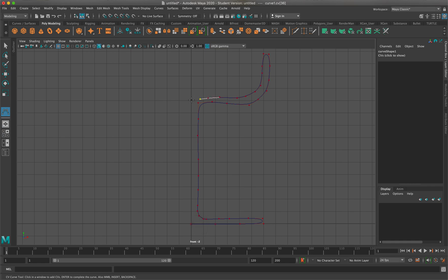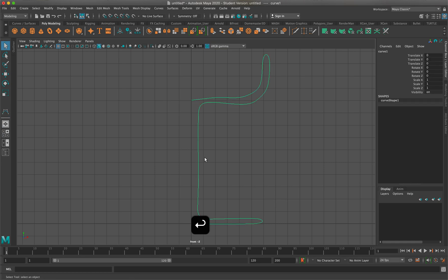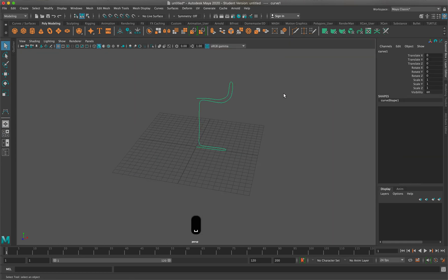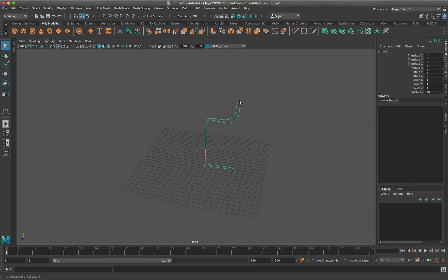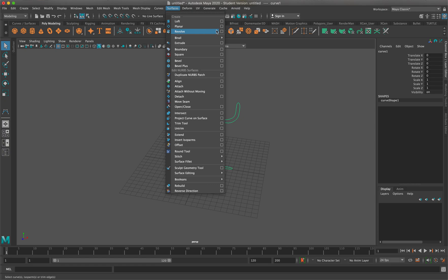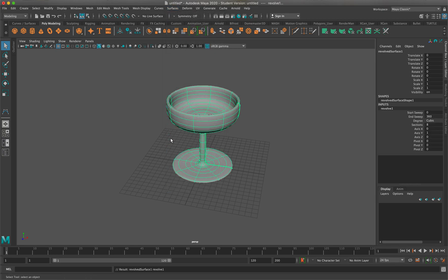Let me even it out a bit more — that looks good. What I did was draw what I feel is the best way to create a wine glass. The best way to visualize it is if you had a wine glass in front of you and ran your finger along the edge — you would create this shape. Once I finish, I hit Enter, and this is my wine glass. It's still just a line, so I'll make sure it's selected, go to Surfaces, and click Revolve. The default settings should be fine. And there's our wine glass — it looks great.